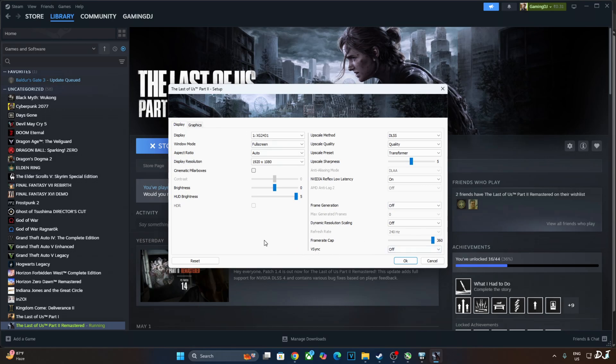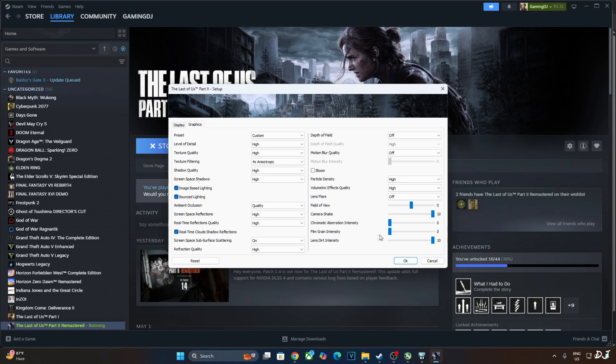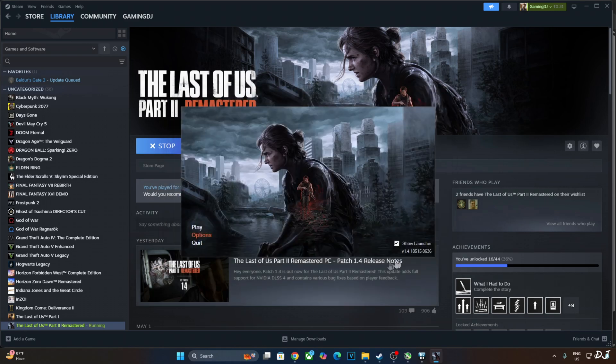I have enabled V-sync from Nvidia control panel. Using the high preset with post processing effects disabled, like depth of field, motion blur, bloom, lens flare. Film grain intensity and chromatic aberration intensity set to nil.